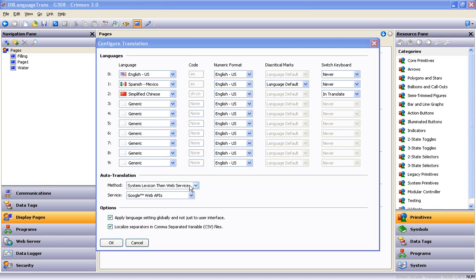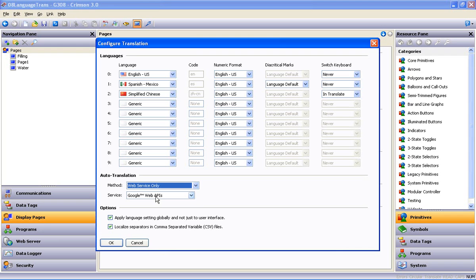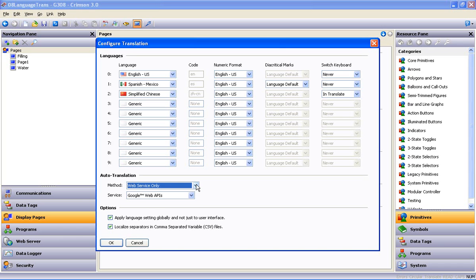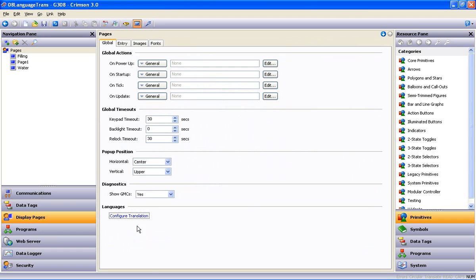I'm going to eliminate the Lexicon from the process and use Web Service only. And the two Web Services available are here, and I'll leave this set for Google Web APIs. I trust by now you've figured out in order to make either selection that says Web Service work, your computer must be connected to a Web Service. That is to say, the Internet. Click OK, and our languages are configured.